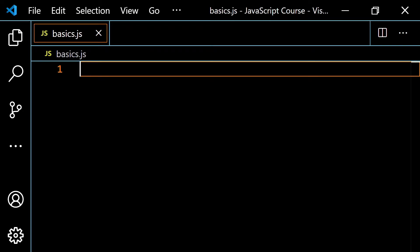We just got done talking about the concept of type coercion and also type conversion with strings and numbers. What happens when we work with Booleans? In order to think about this, we first need to understand the concept of truthy values and falsy values in JavaScript.